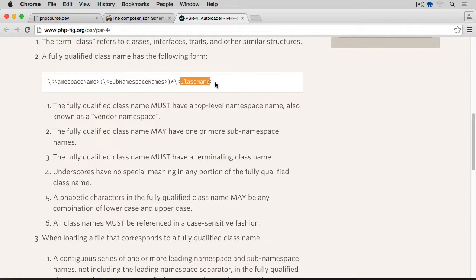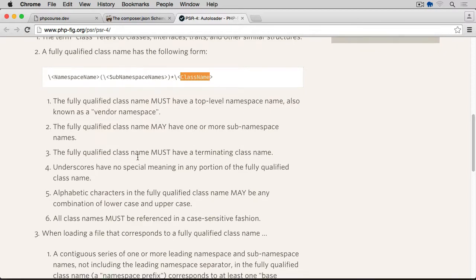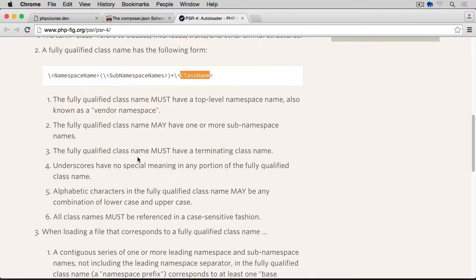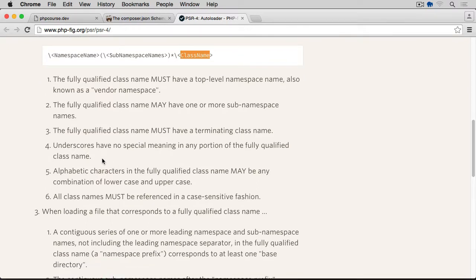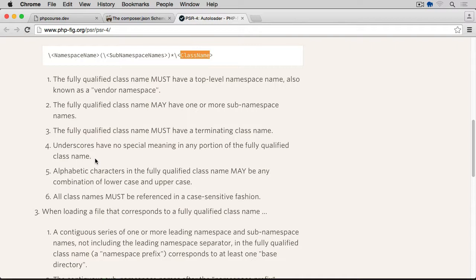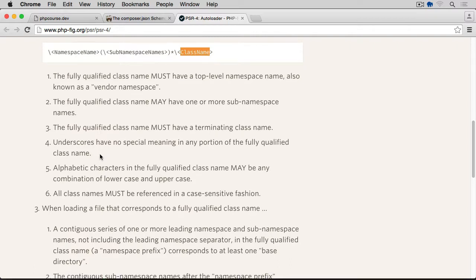Which obviously indicates the last item within the namespace, which is indicating actually the name of the file and the class that we want to load. Either it's a class, interface, trait, which we will learn about a little bit later on. So, underscores have no special meaning in any portion of the fully qualified class name. In the early days of object-oriented PHP, we were using underscores as I mentioned earlier to indicate which directory the file resides in.